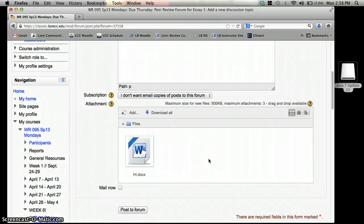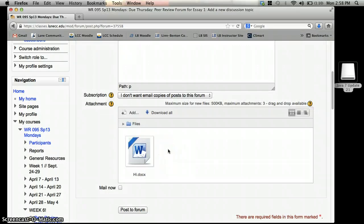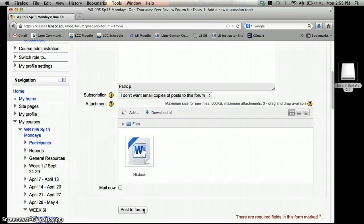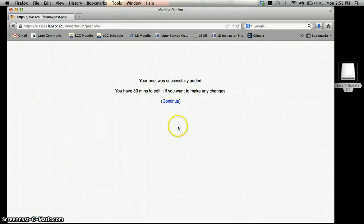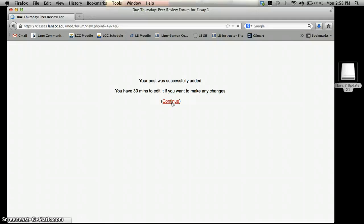It's very similar to how you attach a file to an email. Then you'll notice the file shows up down here. And down at the bottom, if you hit post to forum, then this will automatically show up on the forum.